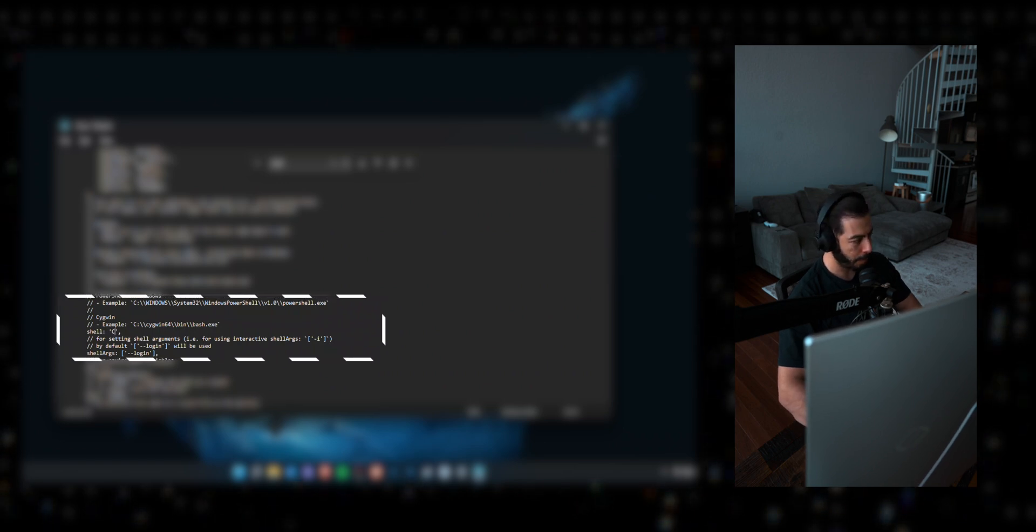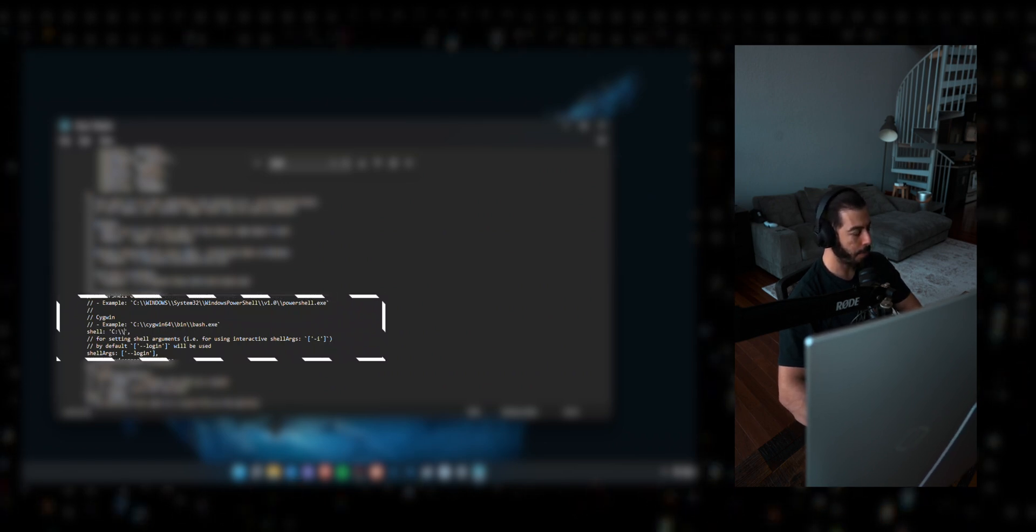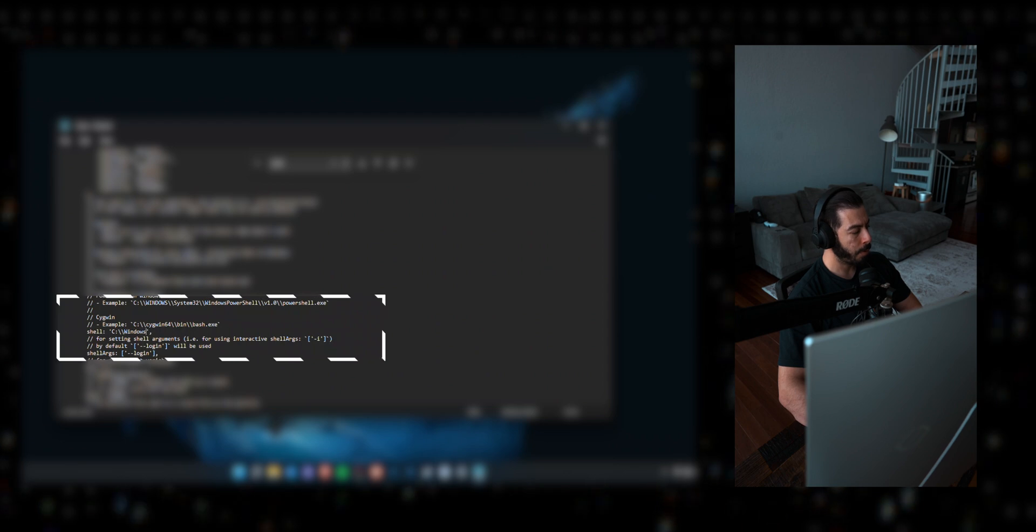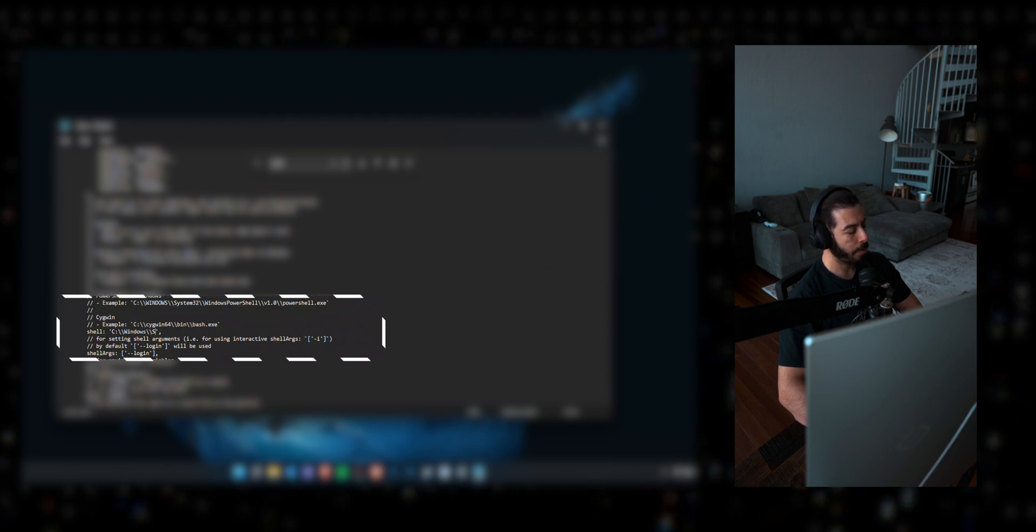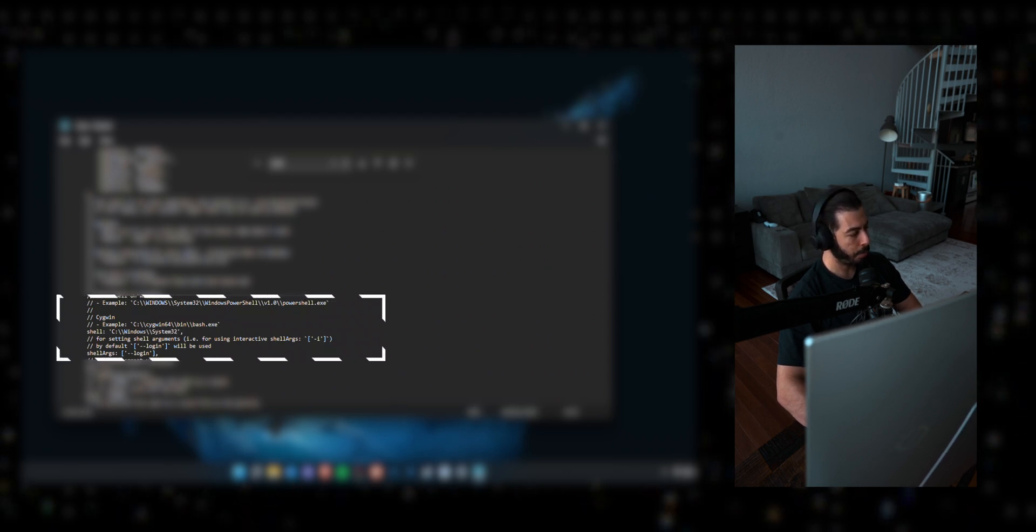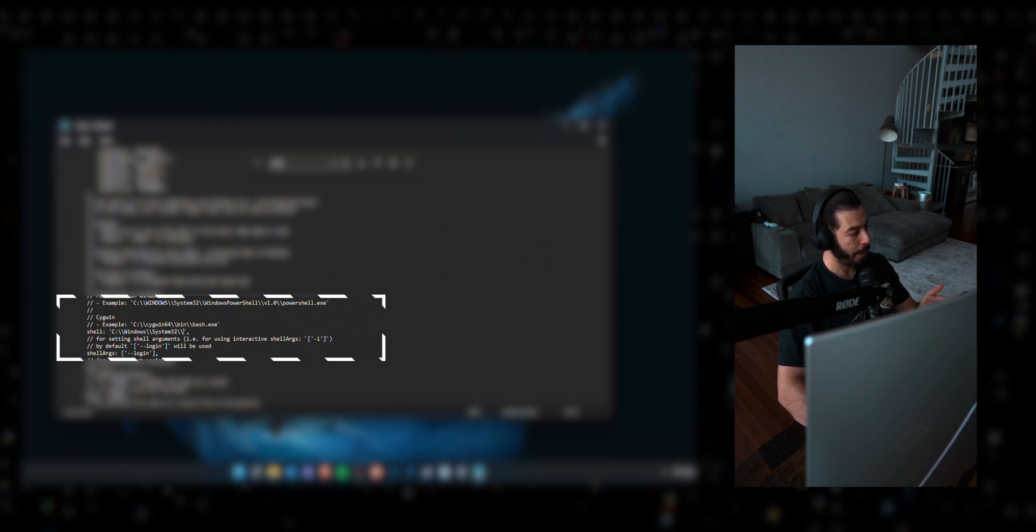Right here where it says shell and enter this in there. I'll leave the command in the description as well. Basically what you want to do is make sure that your shell is pointing to that path.